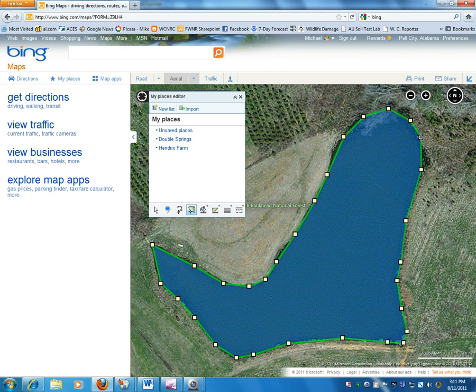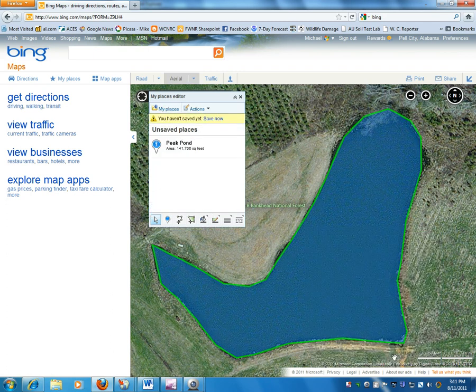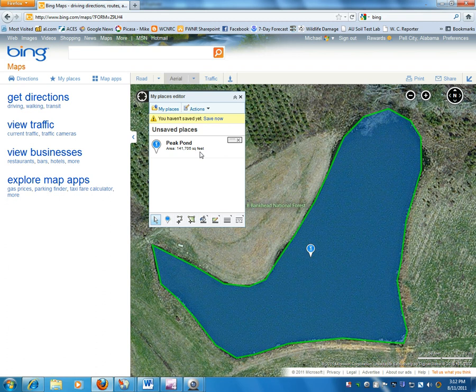This completes the area. To finish the measurement, I double-click on it, and it brings up a window asking for a name. We'll name it after the landowner — call it the Peat Pond — as the title, and save that. It now has an item in the My Places editor window. The important result is the area: it says 141,705 square feet. In natural resources and agriculture we normally use acres, so we need to convert that. Using a pocket calculator, I take 141,705 square feet and divide by 43,560 — which is the number of square feet in an acre — and come out to approximately 3.3 acres. That's the information I was looking for; I now have the acreage of the pond.